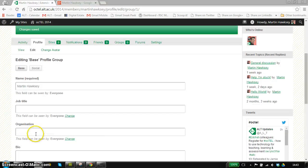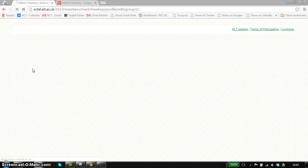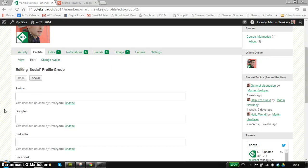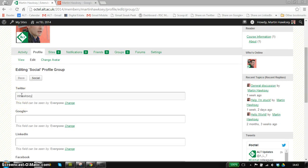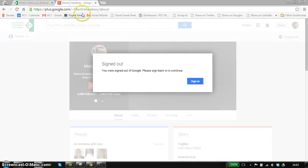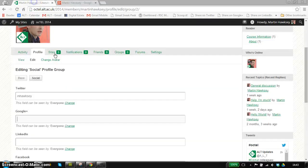The next tab I want to show you is the social tab. This is where you can enter some of your social profile information. For some of the fields like Twitter, you can just enter your Twitter handle. For something like Google Plus, it's a bit more complicated because we just need the URL.